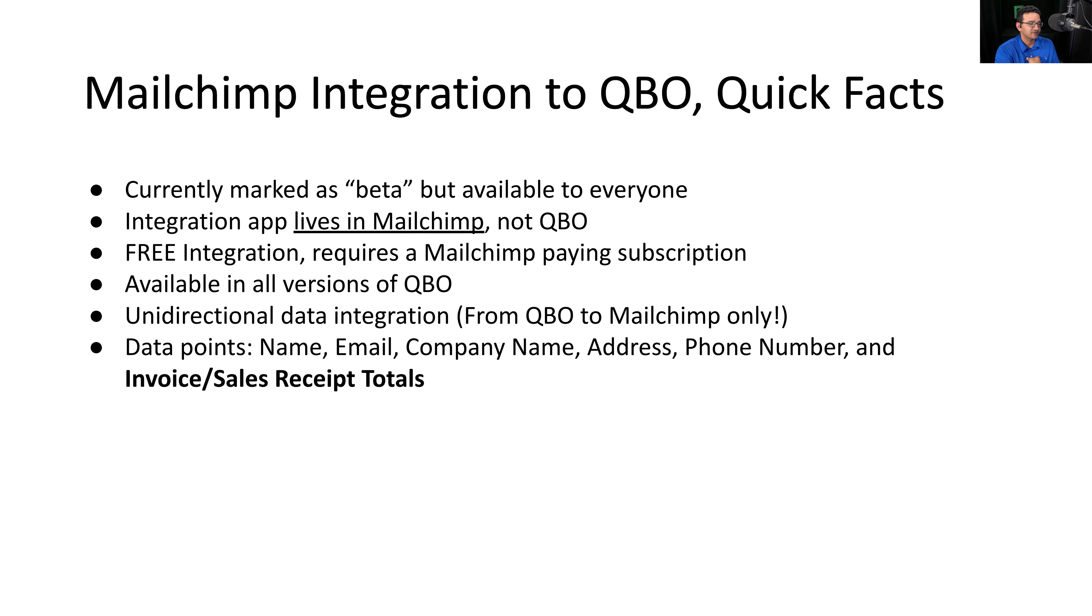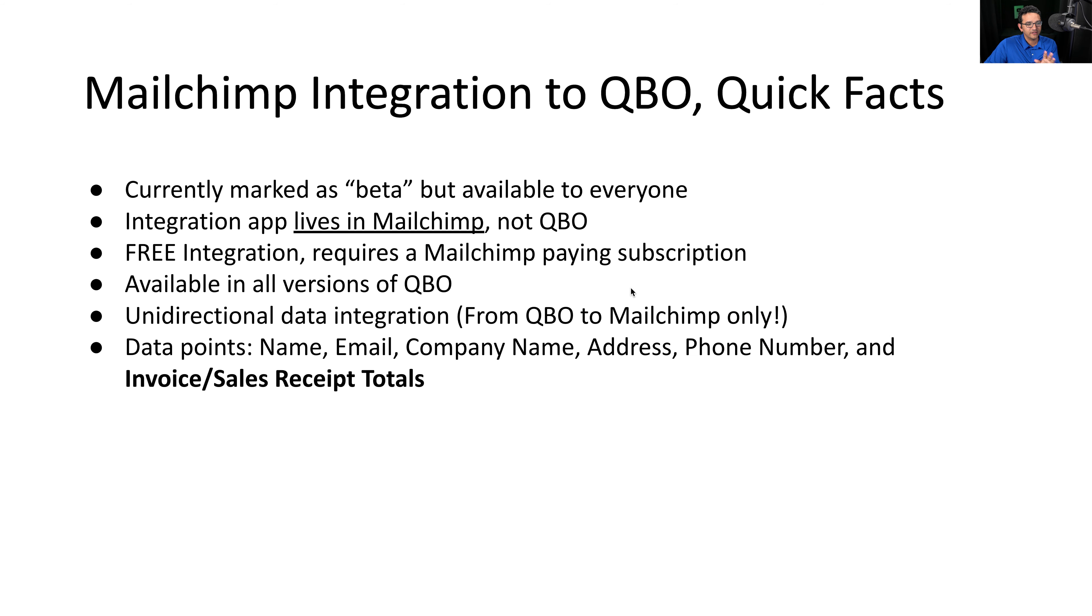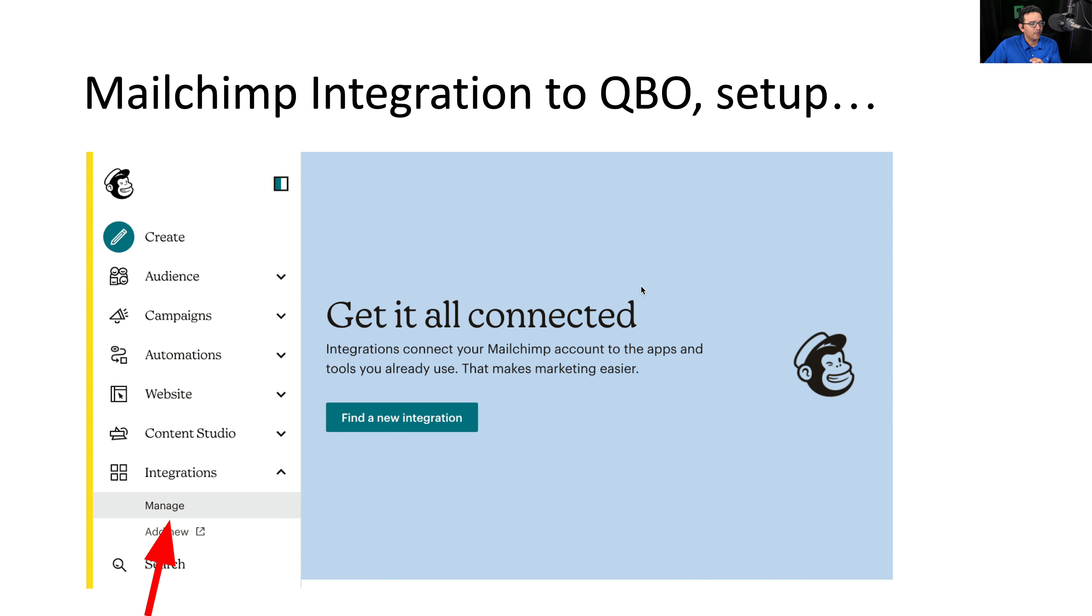The data points I've noticed, you can sync name, email, company name, address, phone number, and most importantly, invoice and sales receipt totals. That's the key. That's what makes this different. And we'll discuss that when we do the live demo.